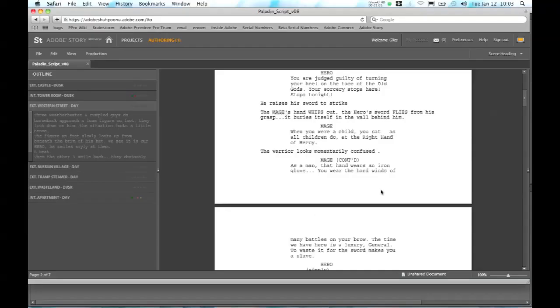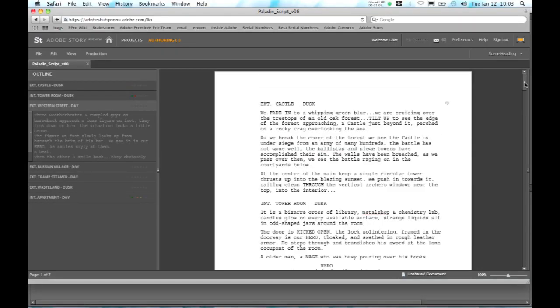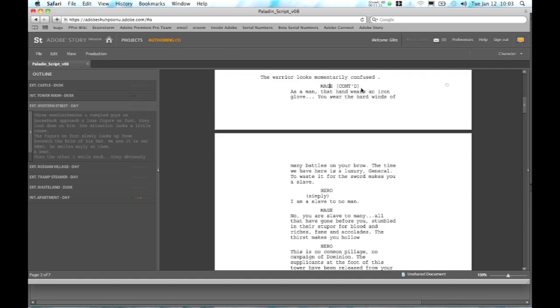But we can also see the scenes in their full glory in the script view on the right. So we can see that this is our location, this is the description of the action, all of that information that you would typically see in a script.